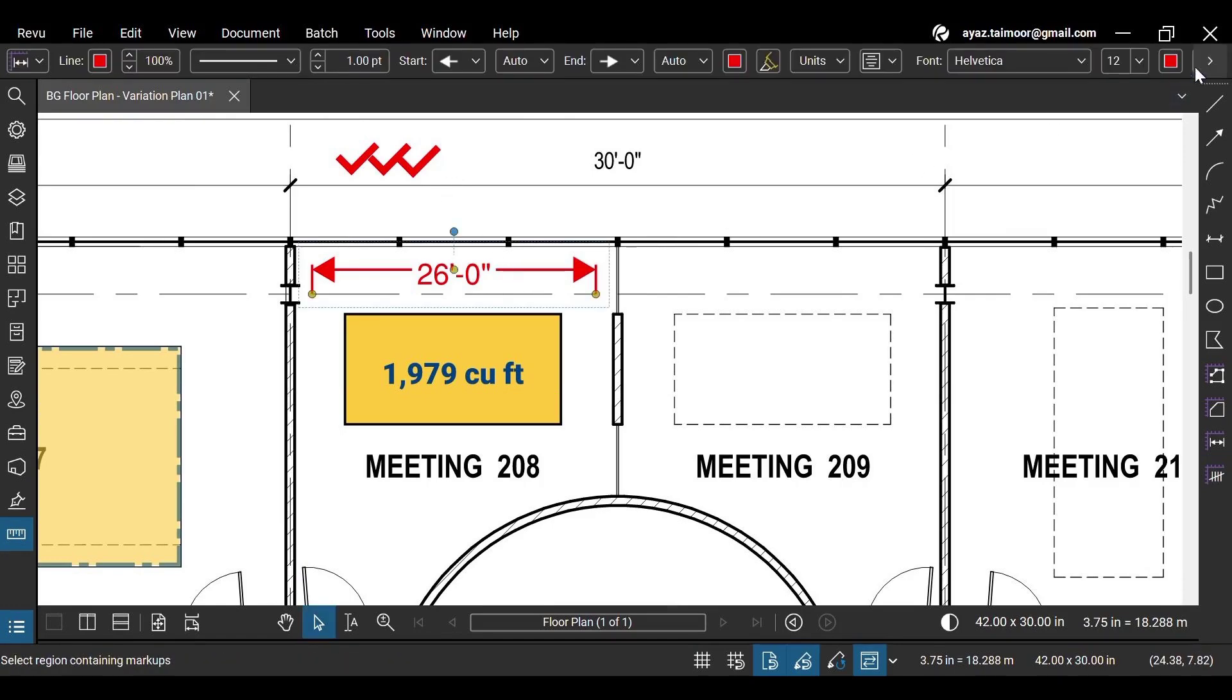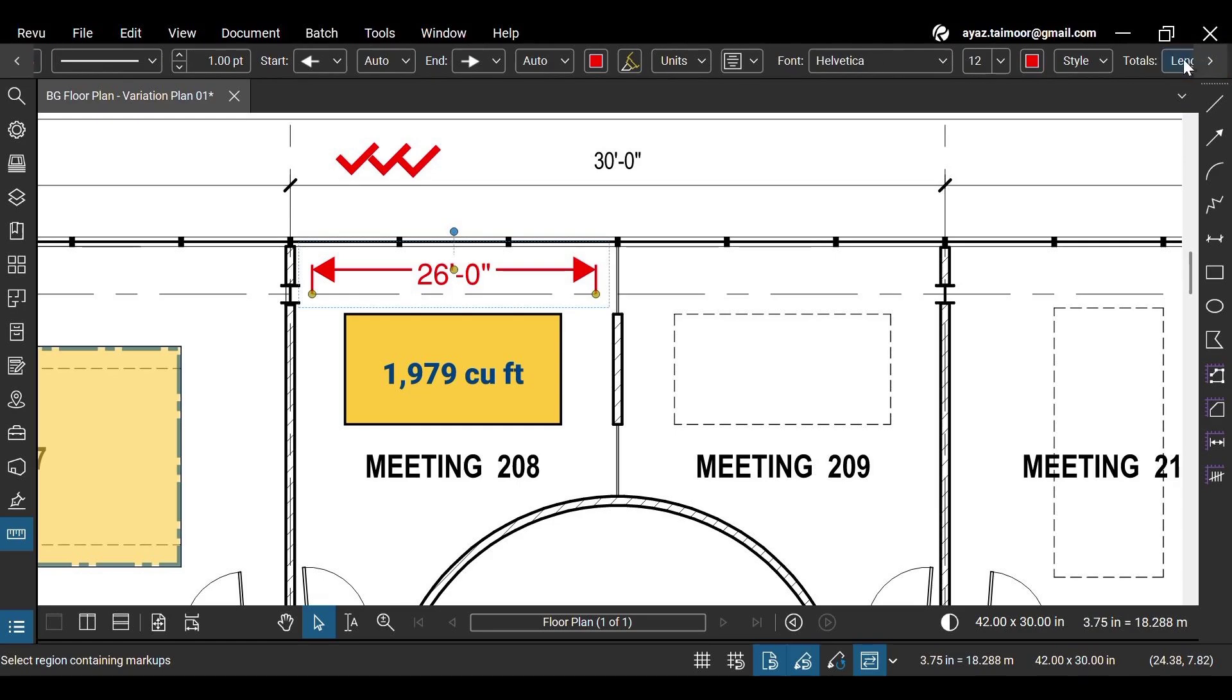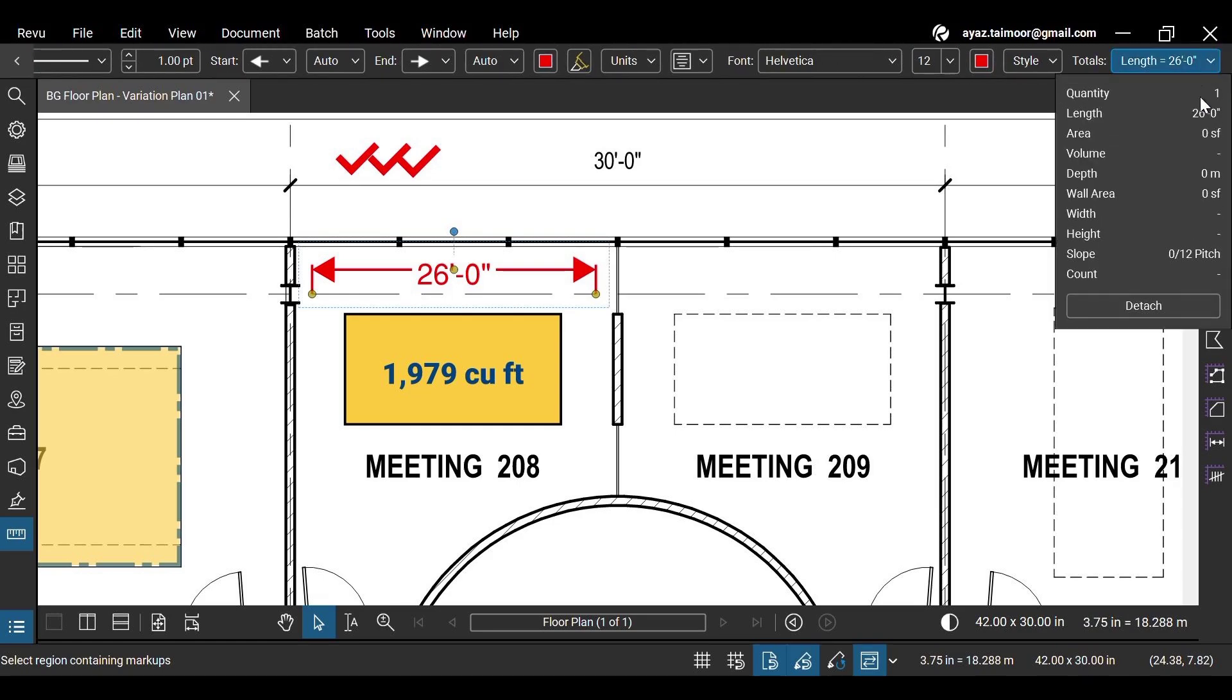Select the line measurement and go to the totals drop-down to see the slope, but a line has no area, volume, or other dimensions, so their values are either not shown or zero.